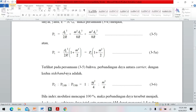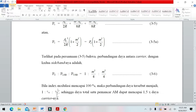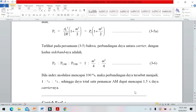Jadi perbandingan daya carrier berbanding daya sisi lower dan upper. Bila indeks modulasi mencapai 100%, maka perbandingan daya pembawa adalah 1 dan daya sisi adalah seperempat, sehingga daya total pembawa dan sisi mencapai 1,5 kali daya carrier. Itulah cara menghitung daya pembawa, daya sisi, dan daya total pada sinyal termodulasi AM.